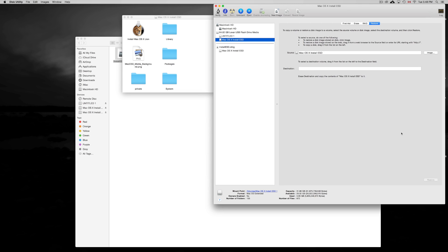So once you do that, you restore it. Then you can boot up your Mac and just do a nice fresh restart from there.